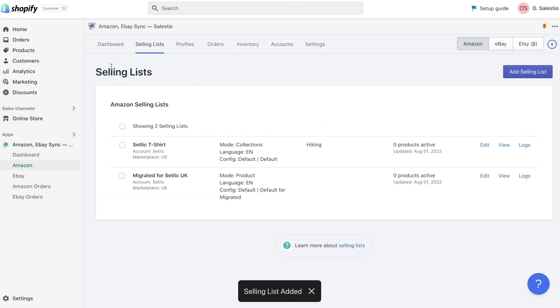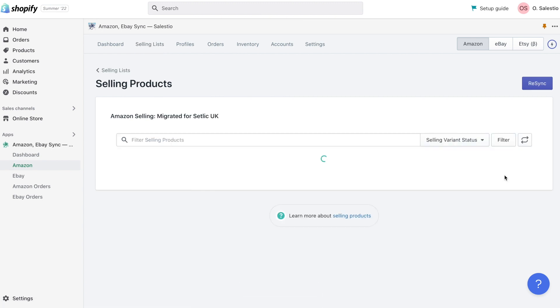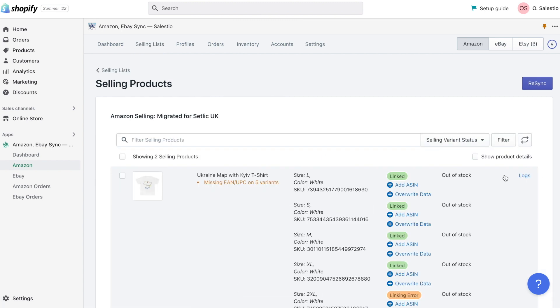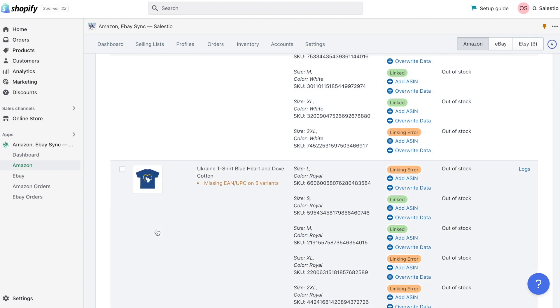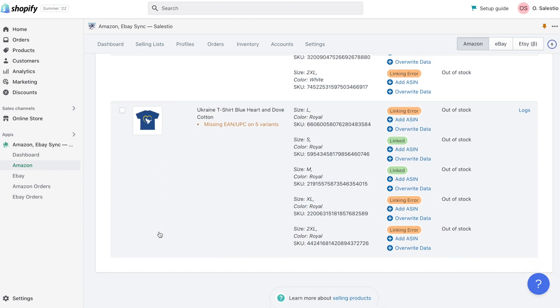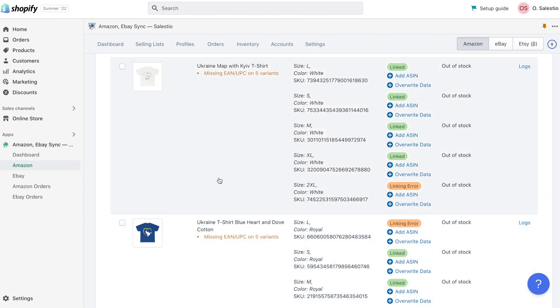Now we can back to a newly created selling list from a migration feature. As you can see here we can find two of our t-shirts. The SKU for them is matched to the SKU of our Shopify products, so Salestio can make a connection and move it to the selling list.